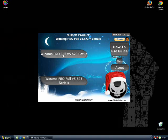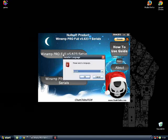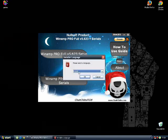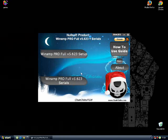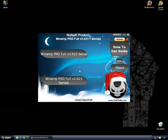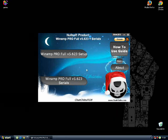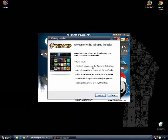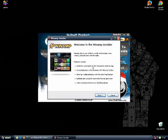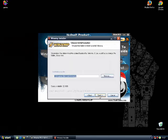First thing I have to do is go to Winamp full setup. Select your language and go OK. Wait a minute. OK, now you are here. Let me go next. Agree. Next.